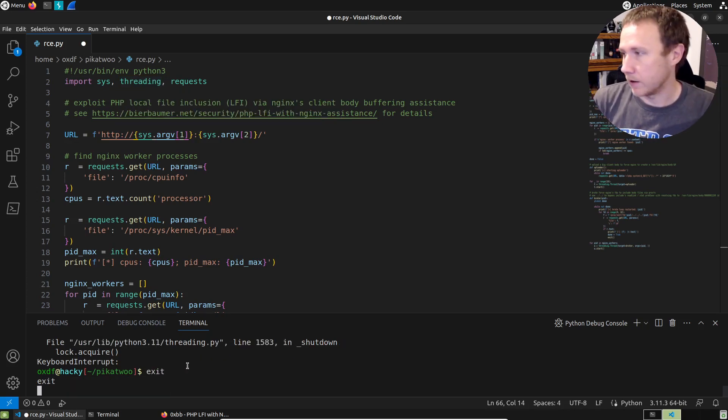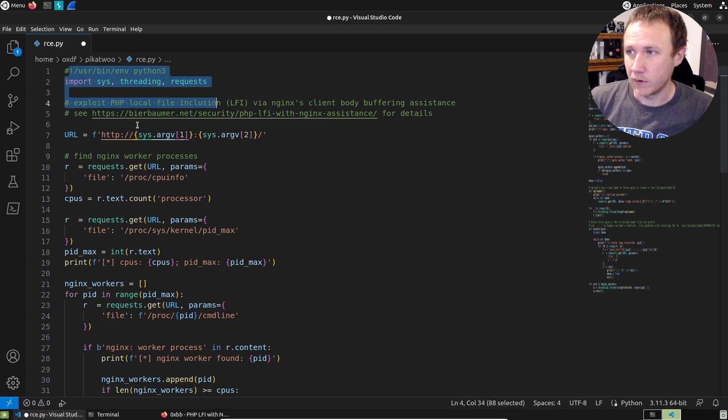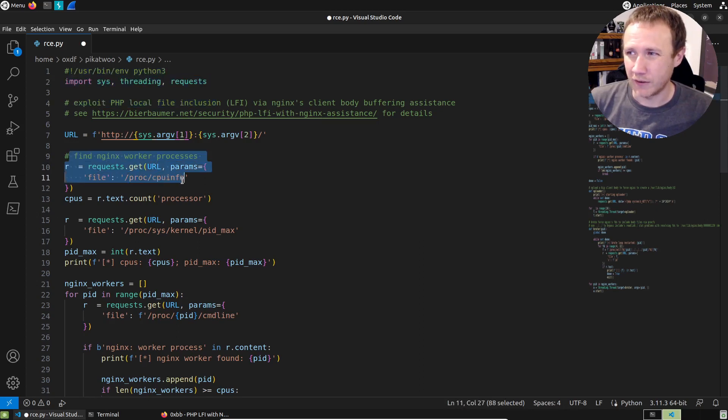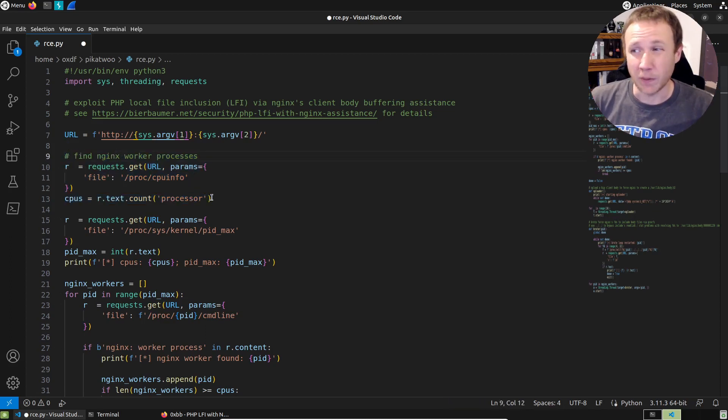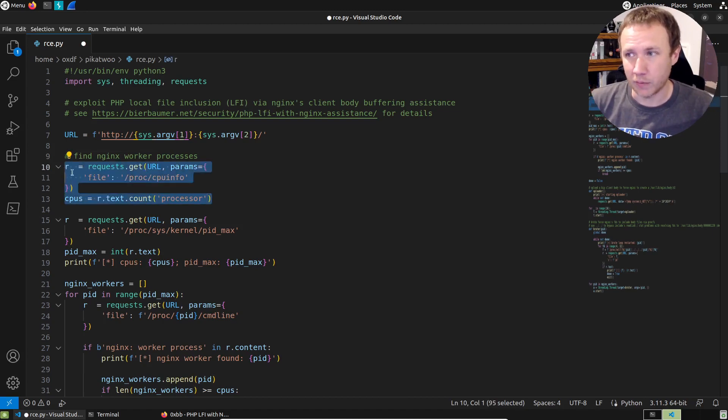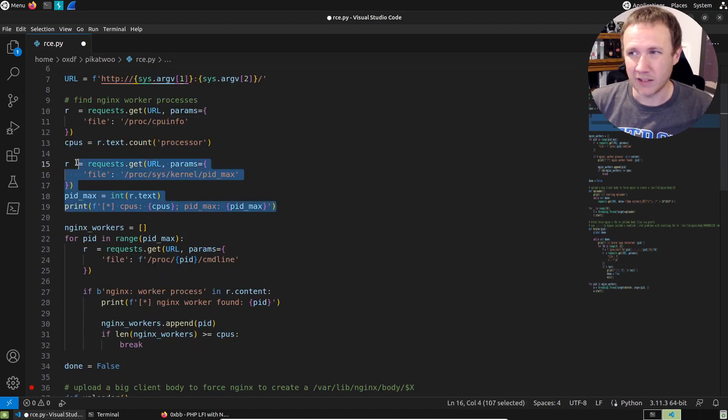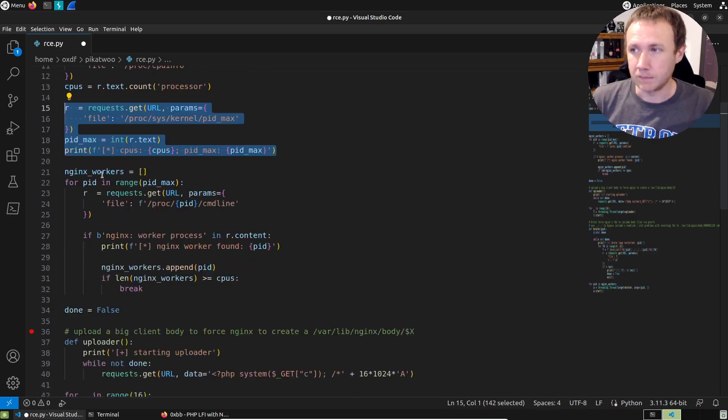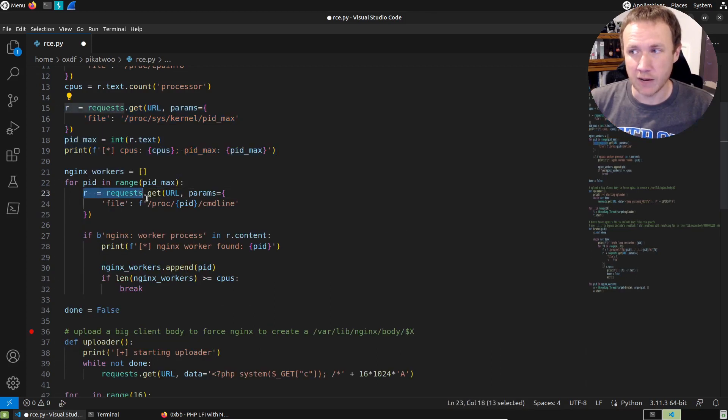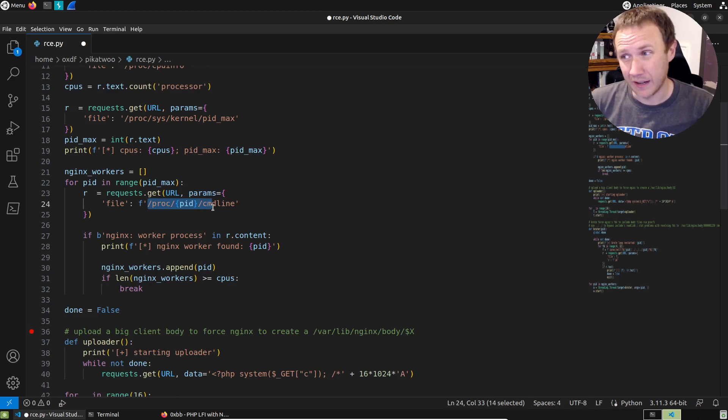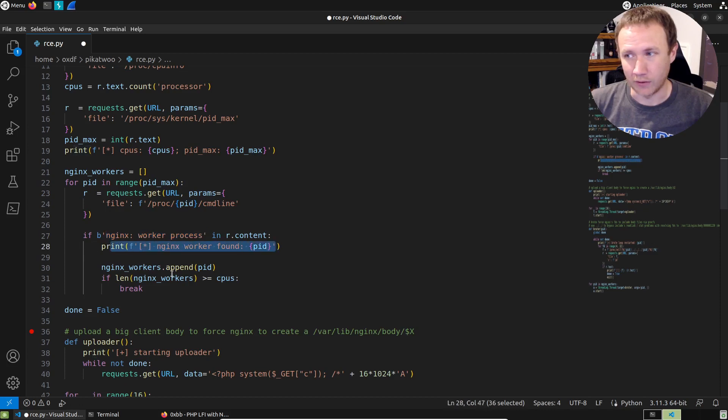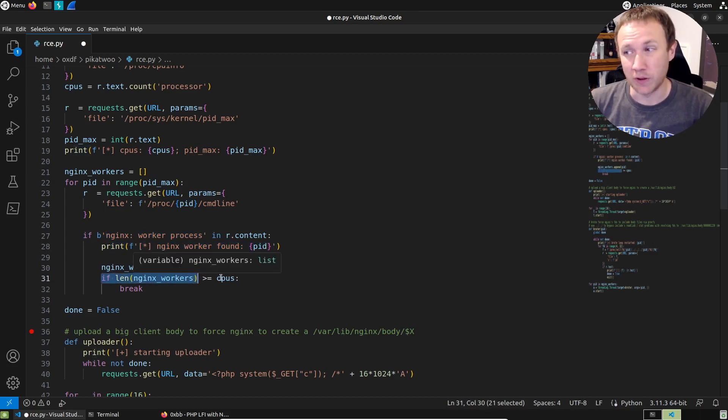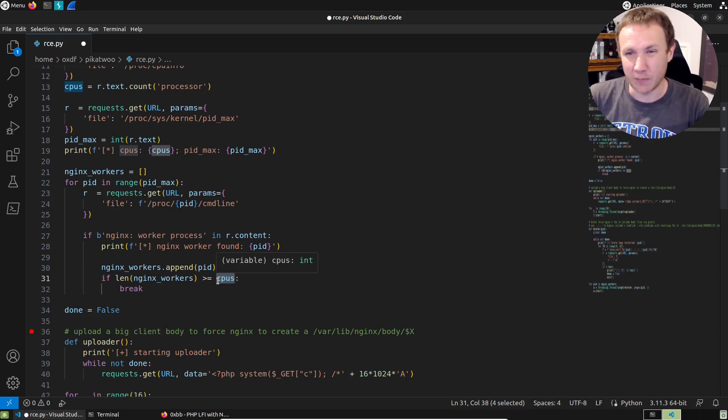I've got it over here in VS Code. So we've got a Python script, we're going to start by defining a URL. The first thing we're going to do is define the Nginx worker processes. We start by getting the number of processors that the computer is running. And then we get the maximum number of PIDs that the computer is running. Then we're going to loop over basically all of those PIDs.